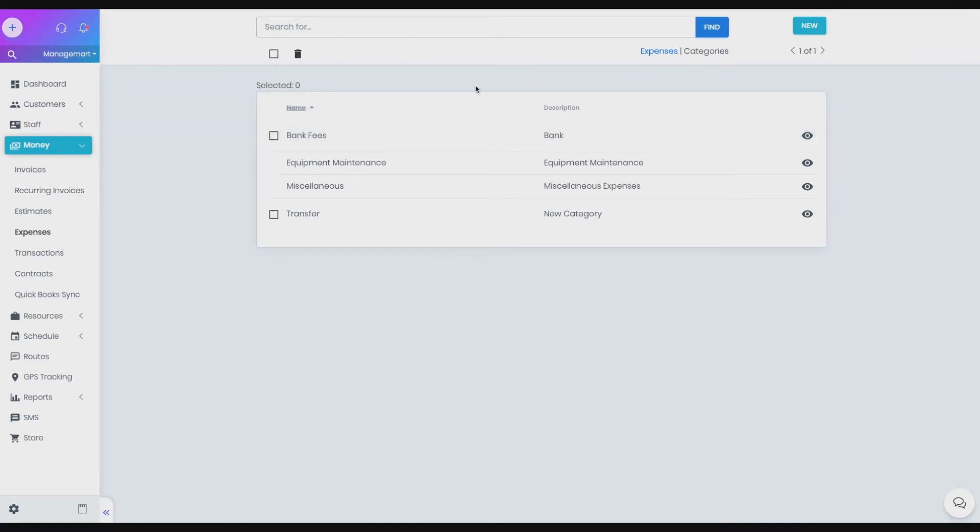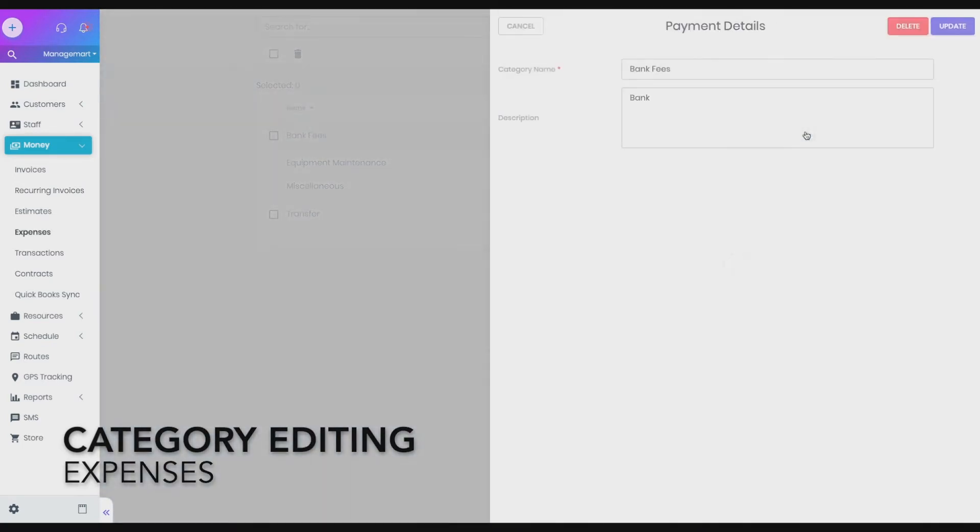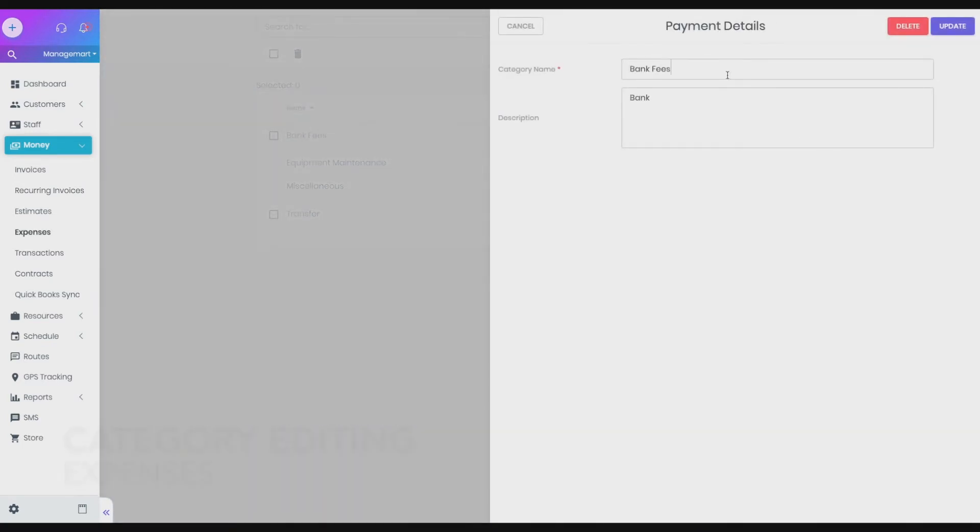How to edit expenses category. To edit a category, simply click on the eye icon. And in the appeared form, make all the necessary changes.